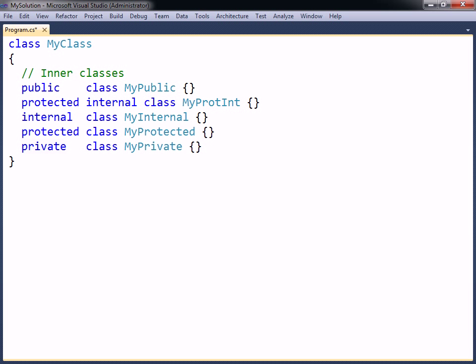By default, inner classes are private, which means that they could only be used within the class where they are defined.